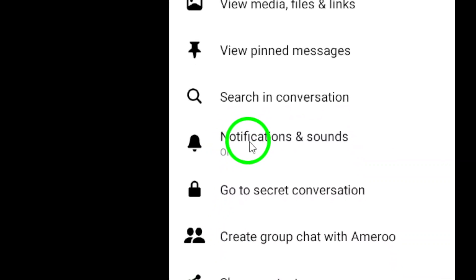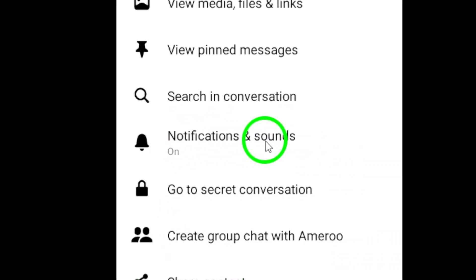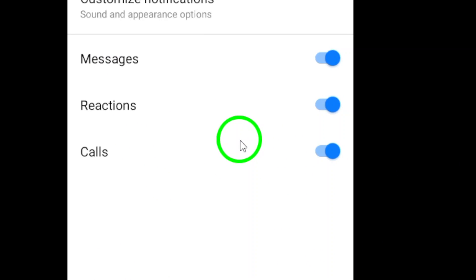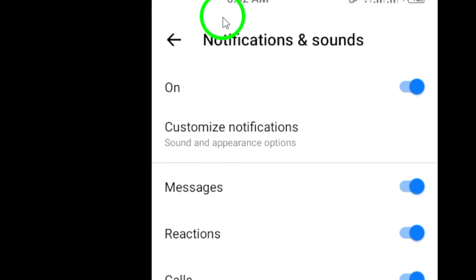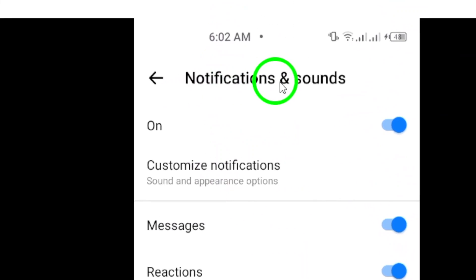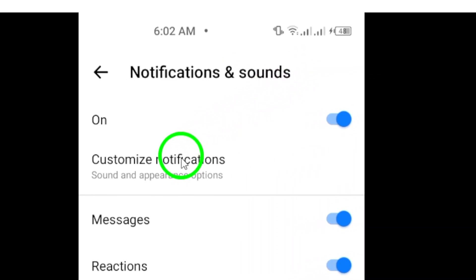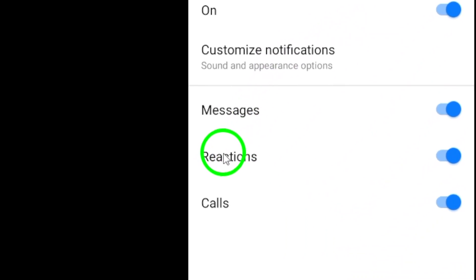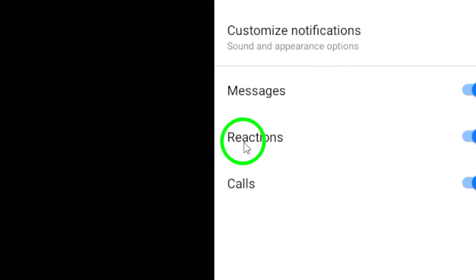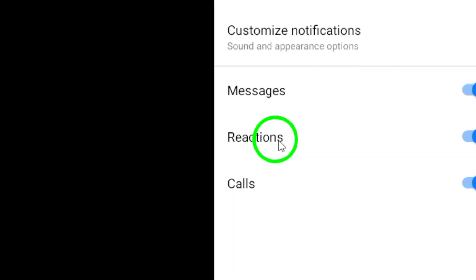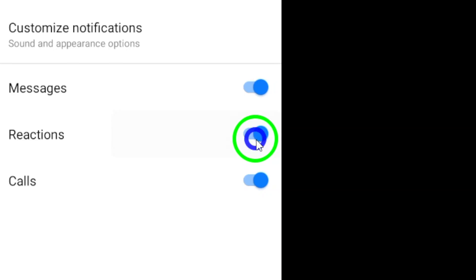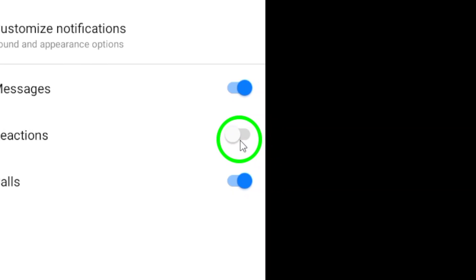Next, tap on notifications and sound from the options available. This will take you to the notification settings for that specific chat. Look for the option that says reactions and simply toggle it off.